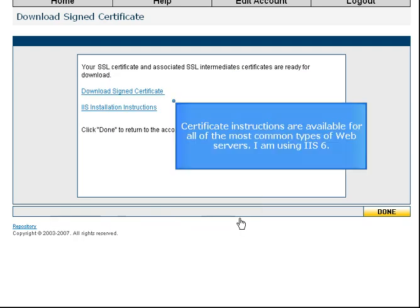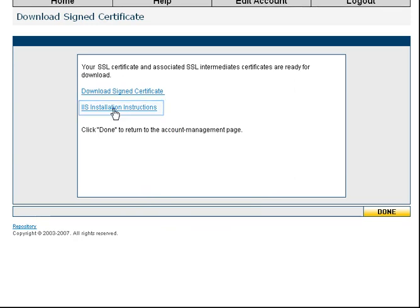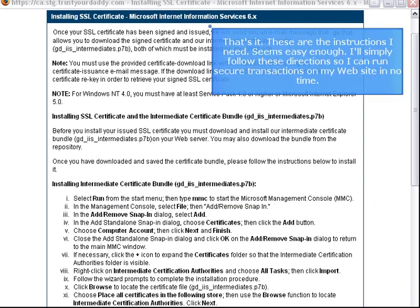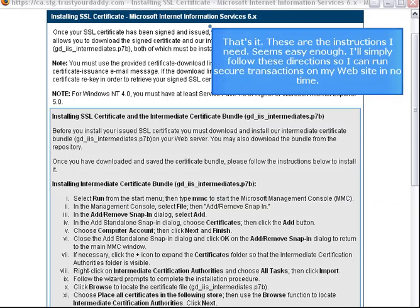Certificate instructions are available for all of the most common types of web servers. I am using IIS 6. These are the instructions I need. I'll simply follow these directions so I can run secure transactions on my website in no time.